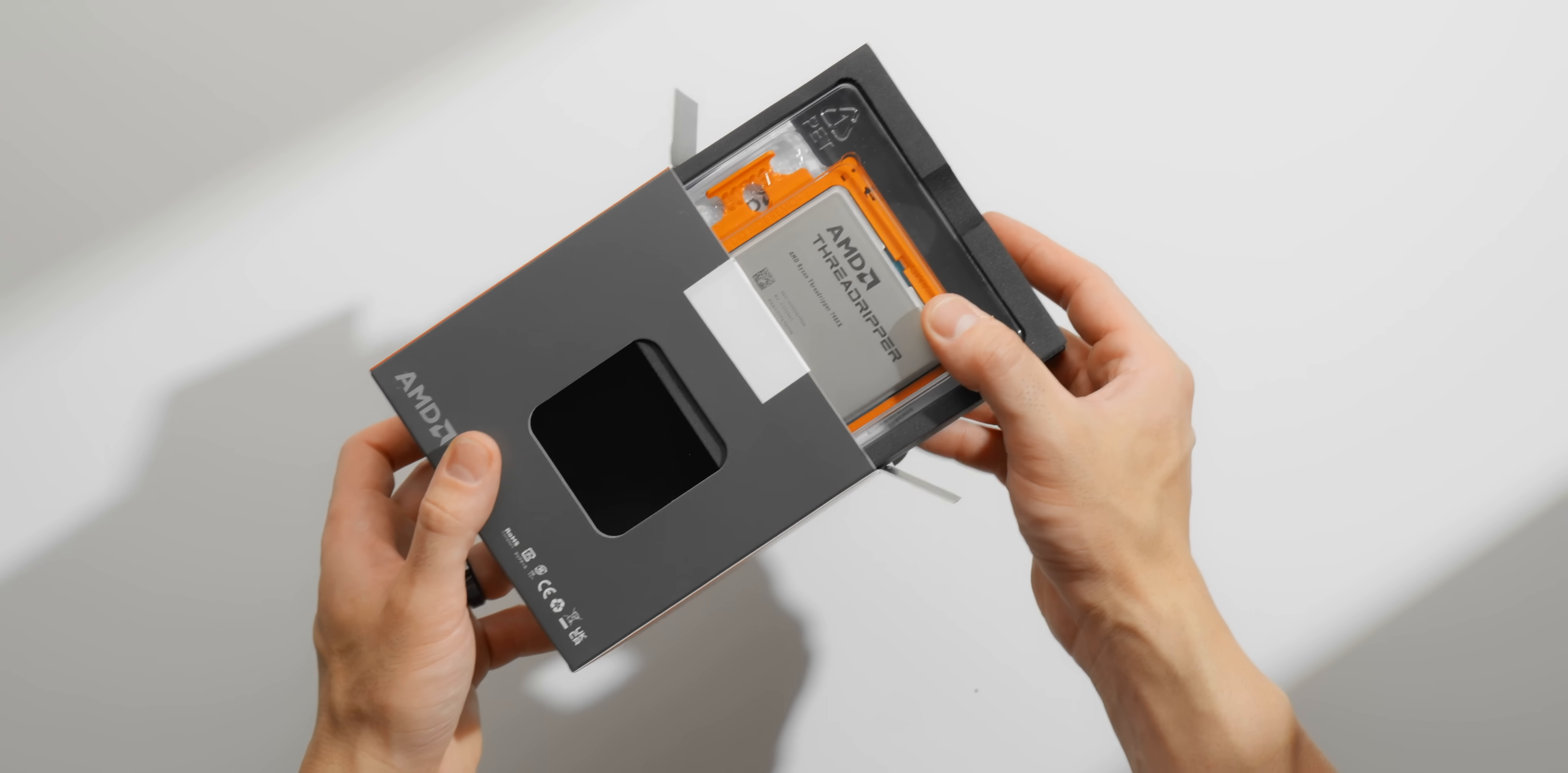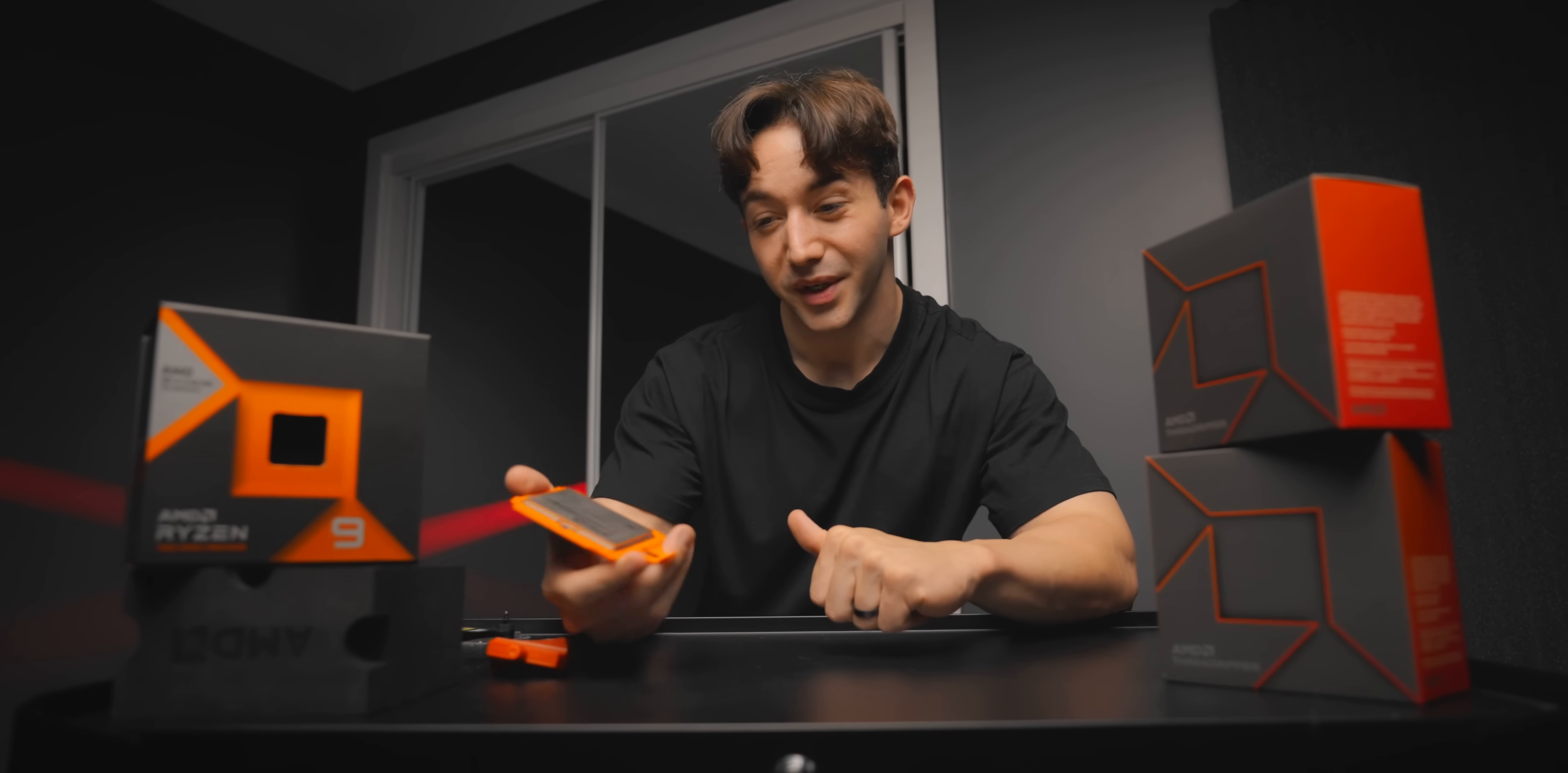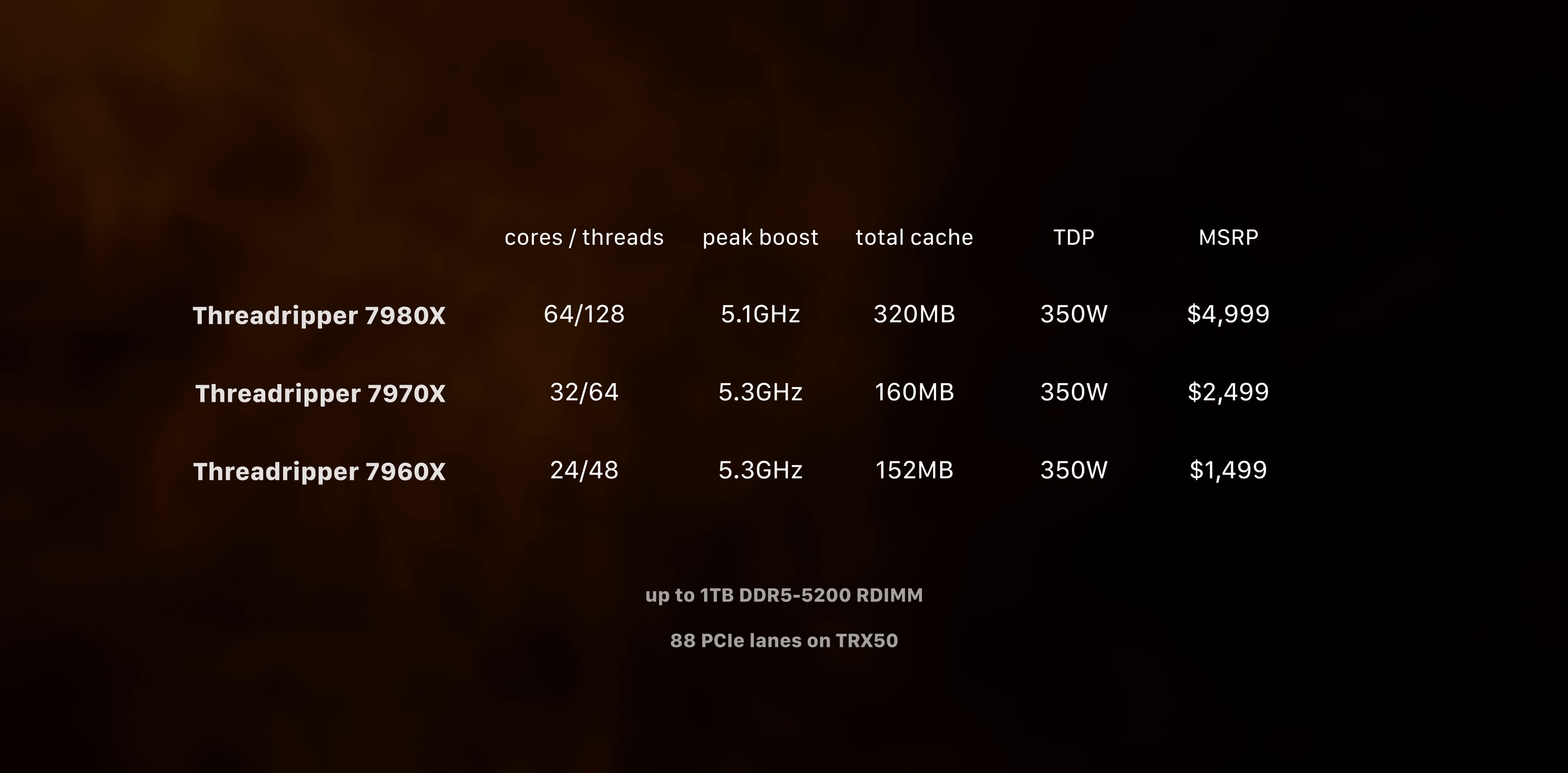Now for the most part, Threadripper 7000 is what a lot of people would expect, it's AMD's high-end desktop lineup using their Zen 4 silicon. So they've taken the Ryzen 7000 cores, crammed even more of them together, and created absolute monsters like this, the 7970X and 7980X. A lot more CPU cores, a bunch more PCIe lanes, and the memory support gets a huge lift as well.